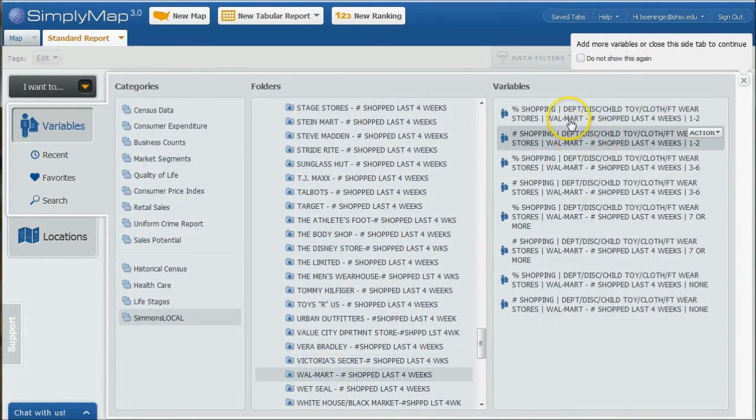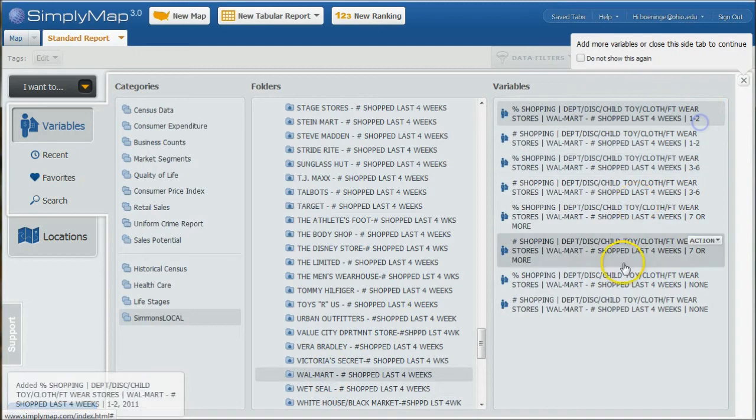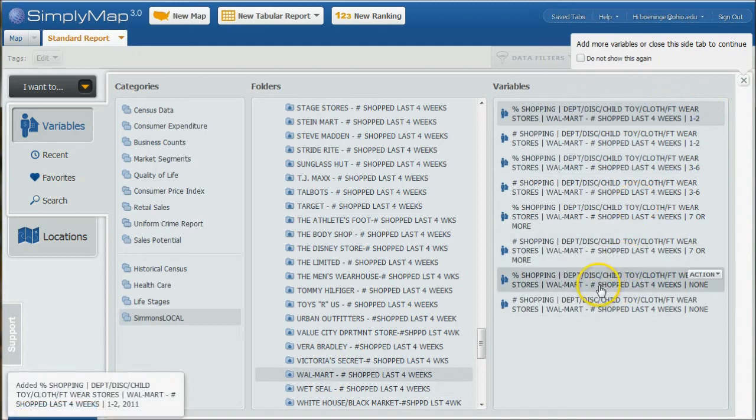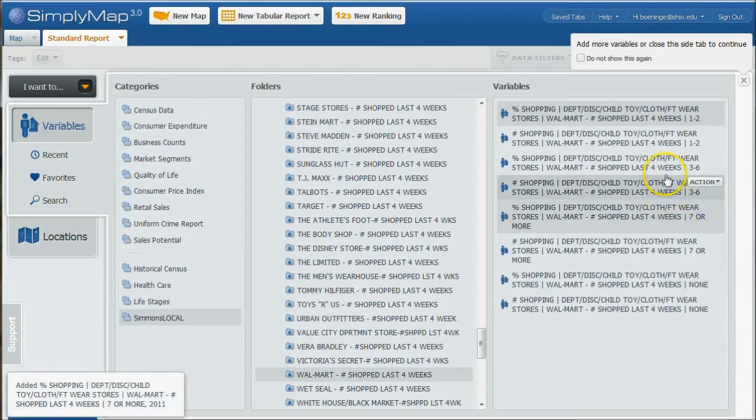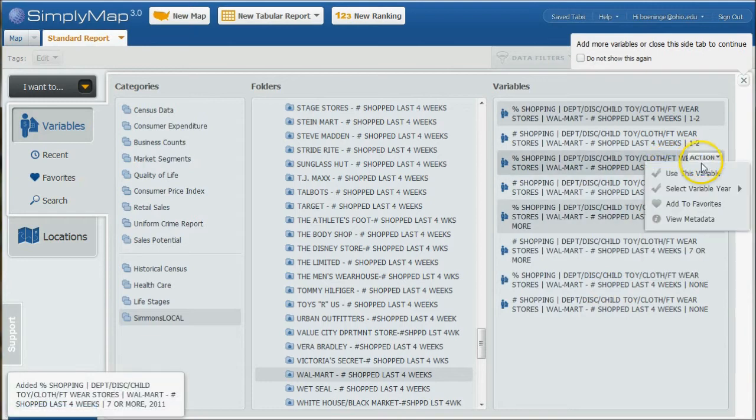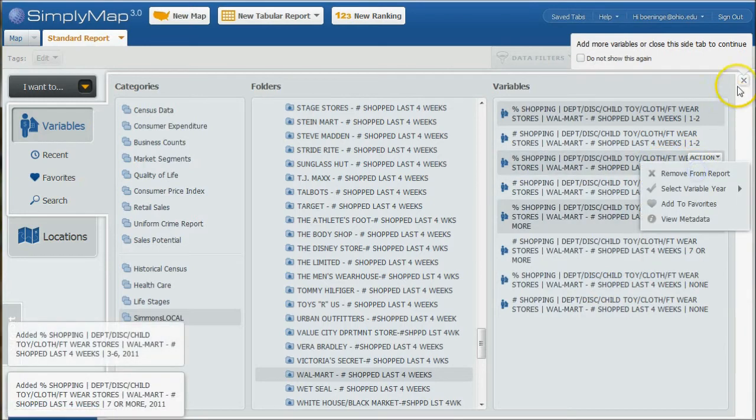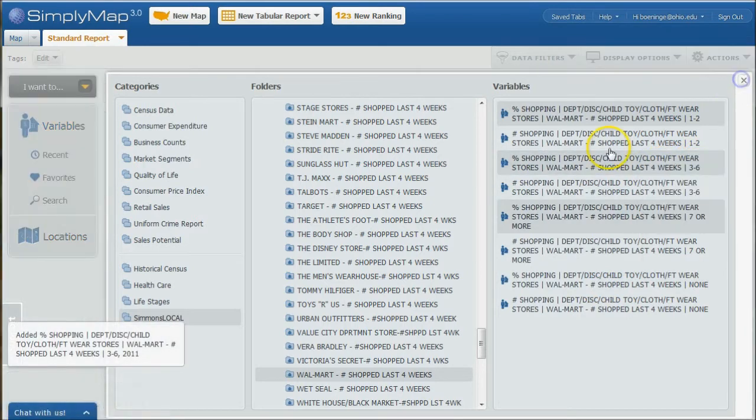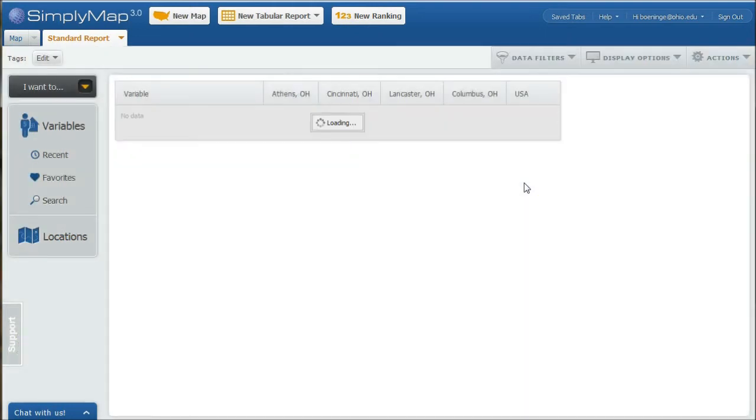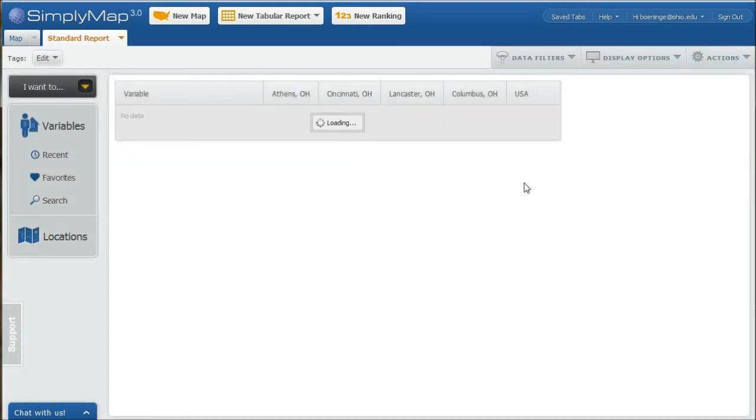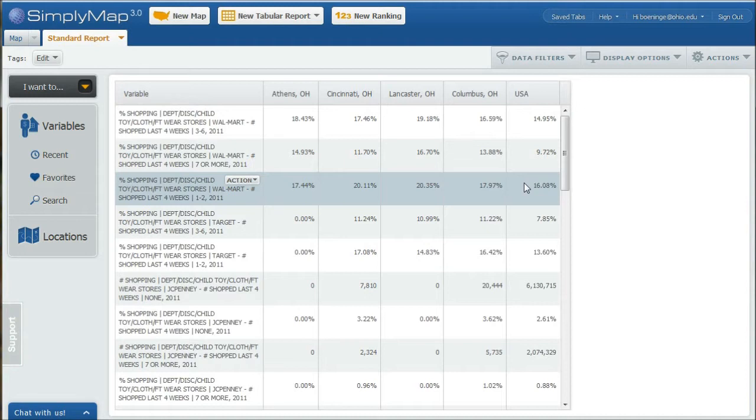Percent seven or more times. Use this variable. Just a quick example here. Once we do that, we will have a decent list here of the statistics that we asked for.